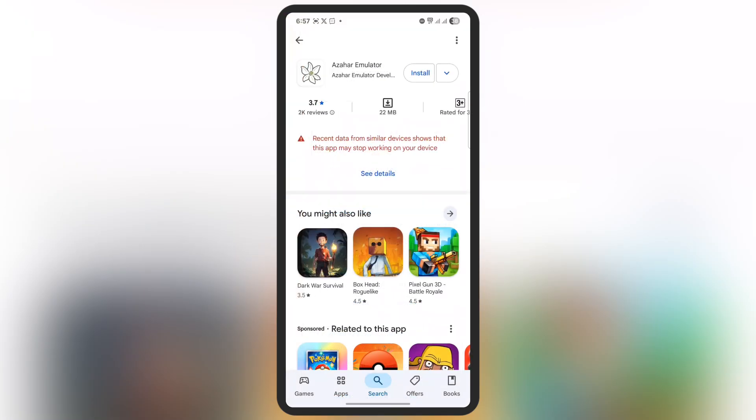Azahore emulator is also available on the Google Play Store, so you can download it from your favorite source and then install it.